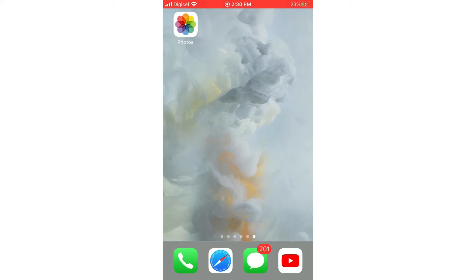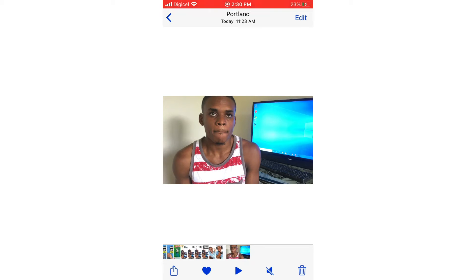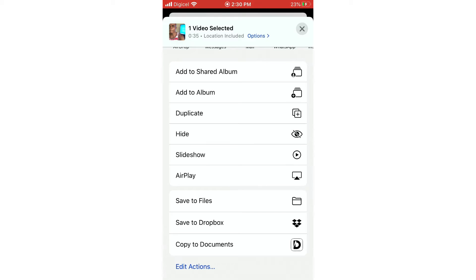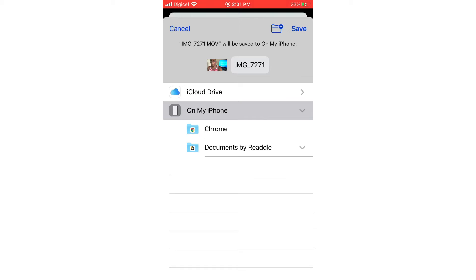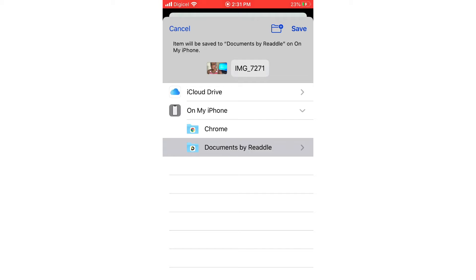Now I'm going to show you another way to transfer a file from your phone to your computer. Open your Photos app and choose the video or image you want to upload. Once you've chosen the image, click Share, and then you're going to see Save File. Click Save File and you'll see options for where to save — you can save it to your iCloud Drive, or to an app like Documents. For this process I'm going to choose Documents.